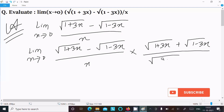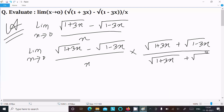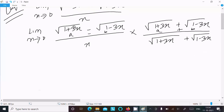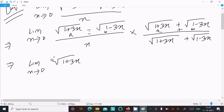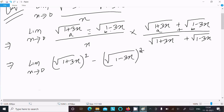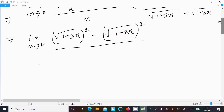We multiply by (root 1 plus 3x plus root 1 minus 3x) divided by (root 1 plus 3x plus root 1 minus 3x). Here, this is of the form (a minus b)(a plus b) = a squared minus b squared. So writing: limit x tends to 0, (root 1 plus 3x) squared minus (root 1 minus 3x) squared, over the denominator x times (root 1 plus 3x plus root 1 minus 3x).